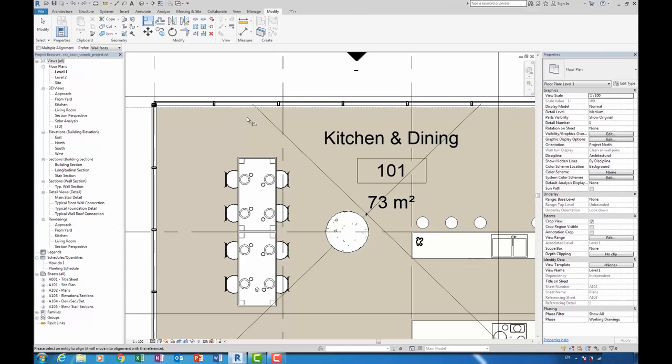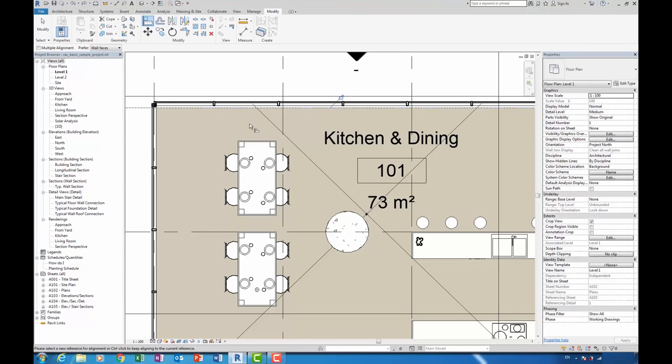If I align from the edge of this wall and locate my reference plane, there we go, you can see that it does in fact now report that it is a weak reference and an edge distance. And there we go, I can align that table to the specified distance that I want.